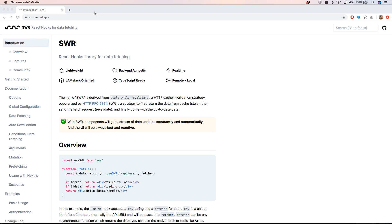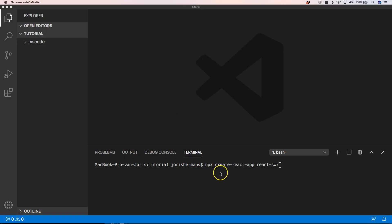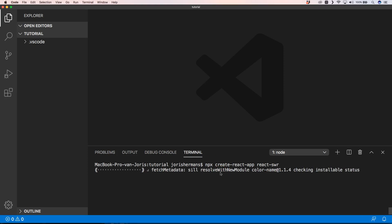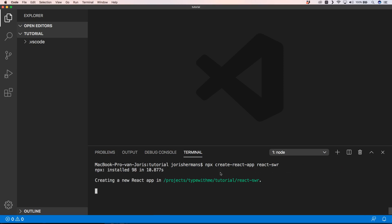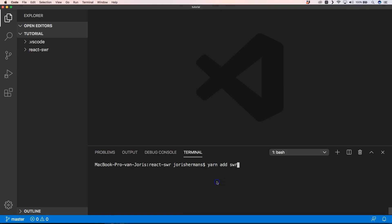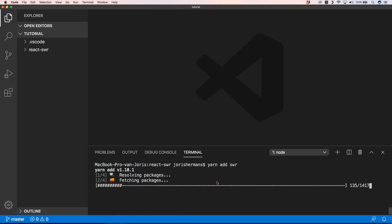We'll try it out with an example app in this video to show you a bit of the possibilities. First, we're going to create a React app with React SWR and build out our React application. I'm going to skip that process and come back when it's finished — so now we're going to add SWR to the project.